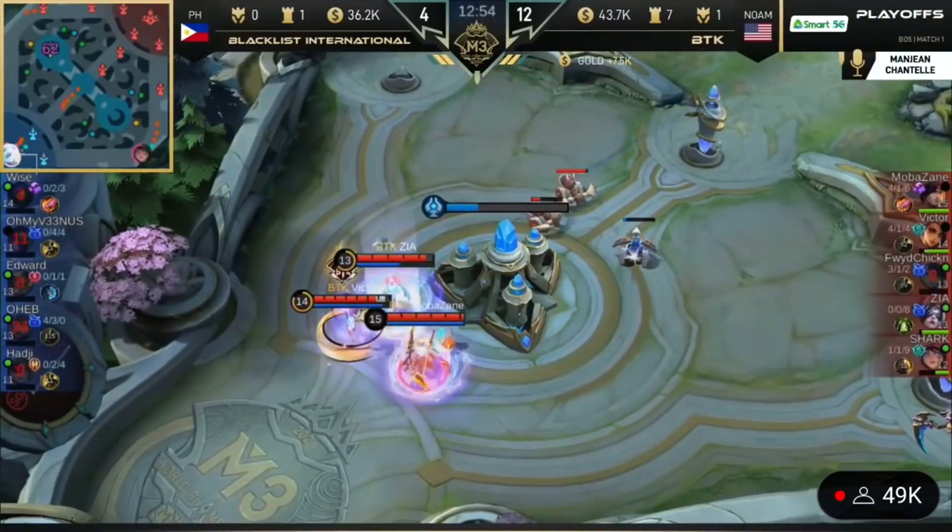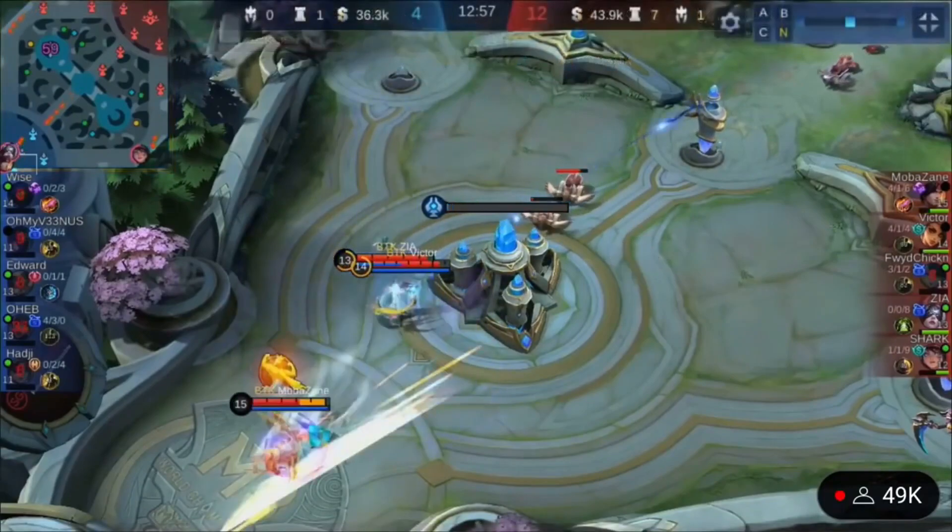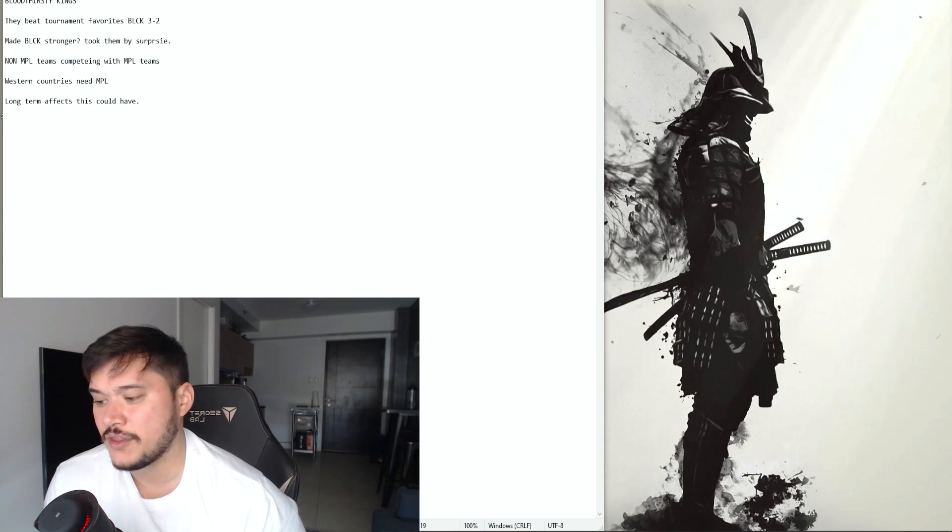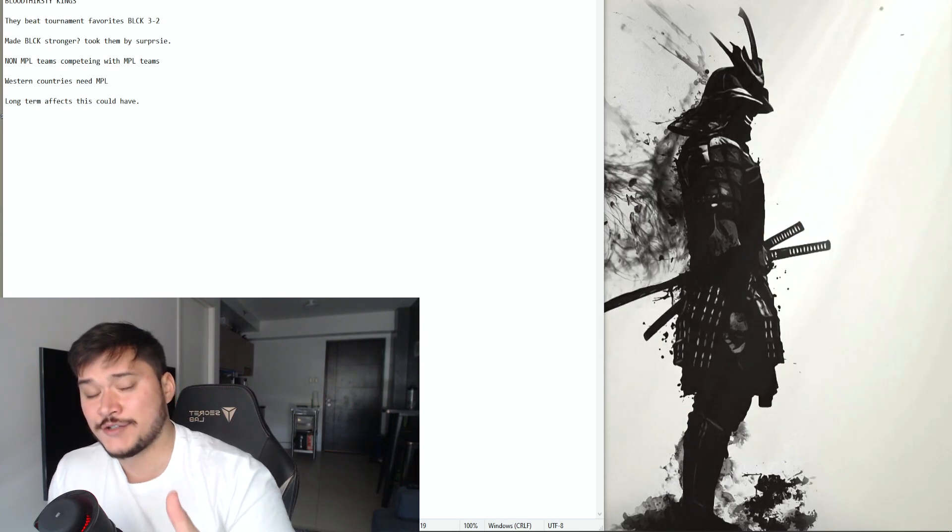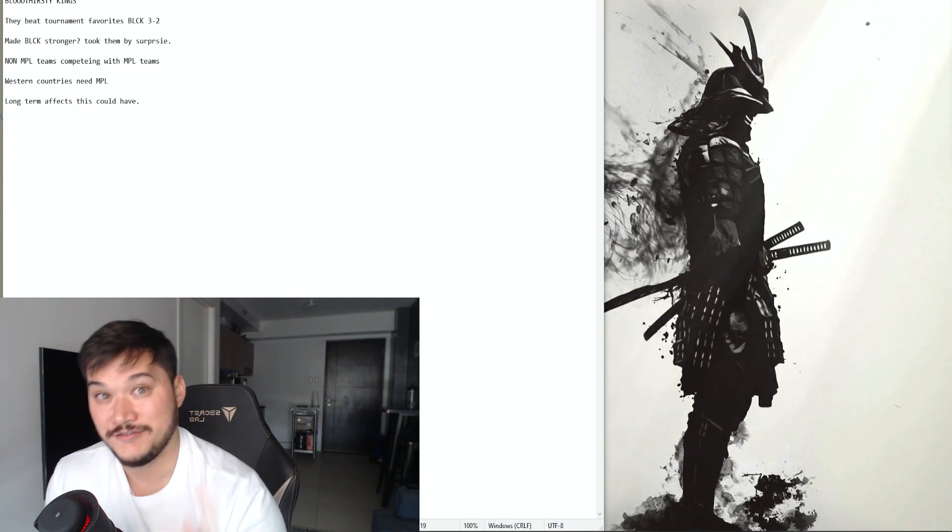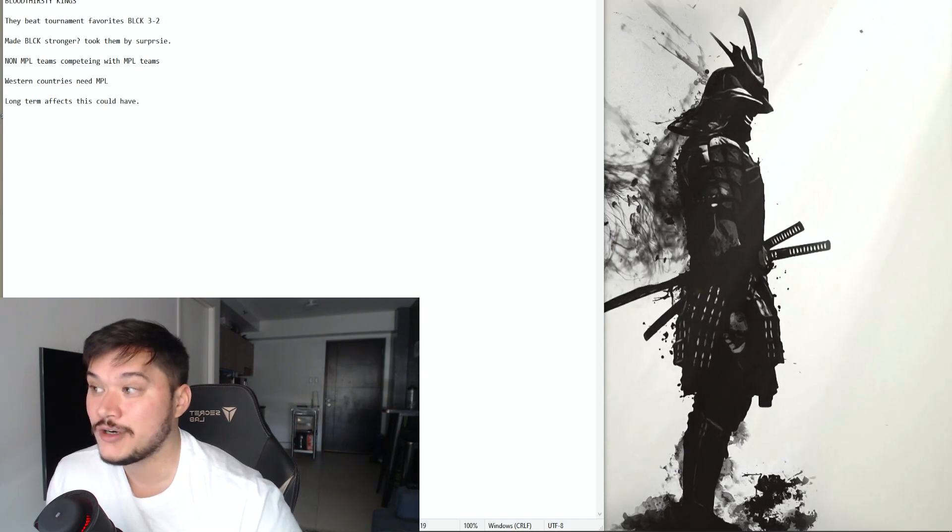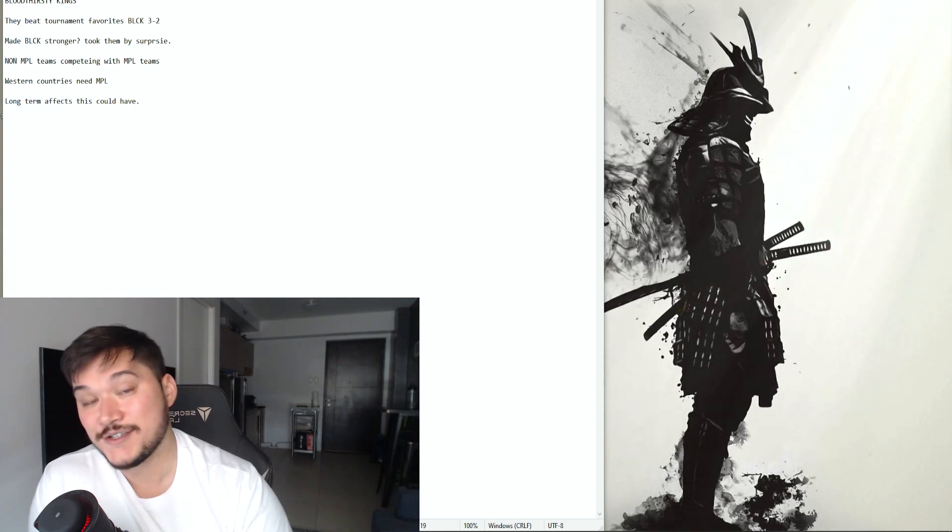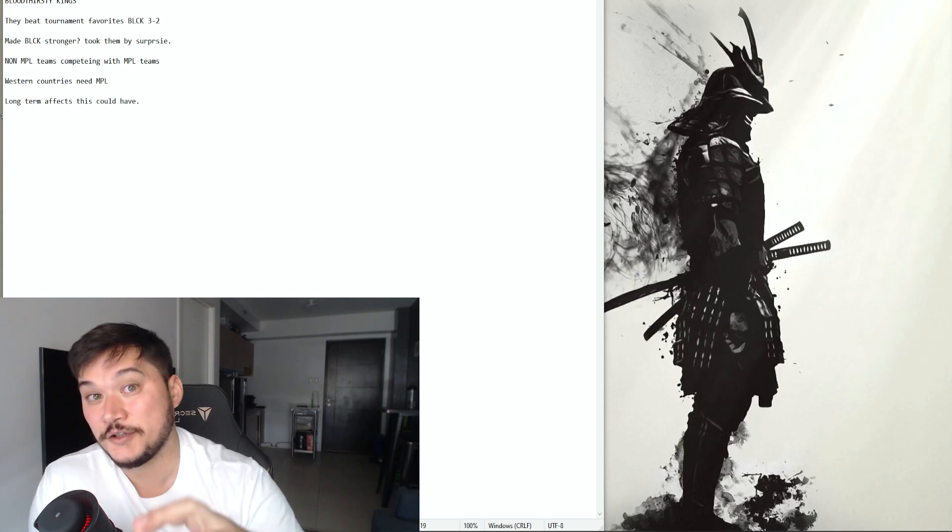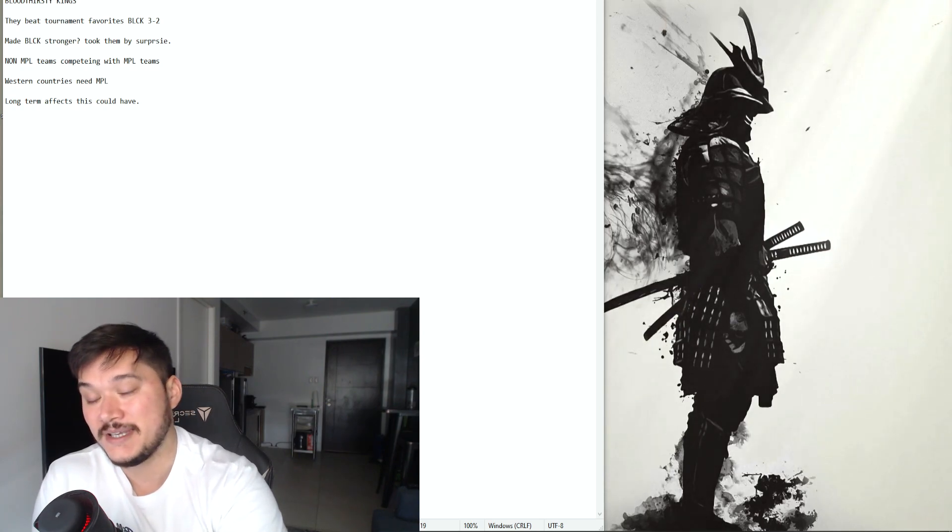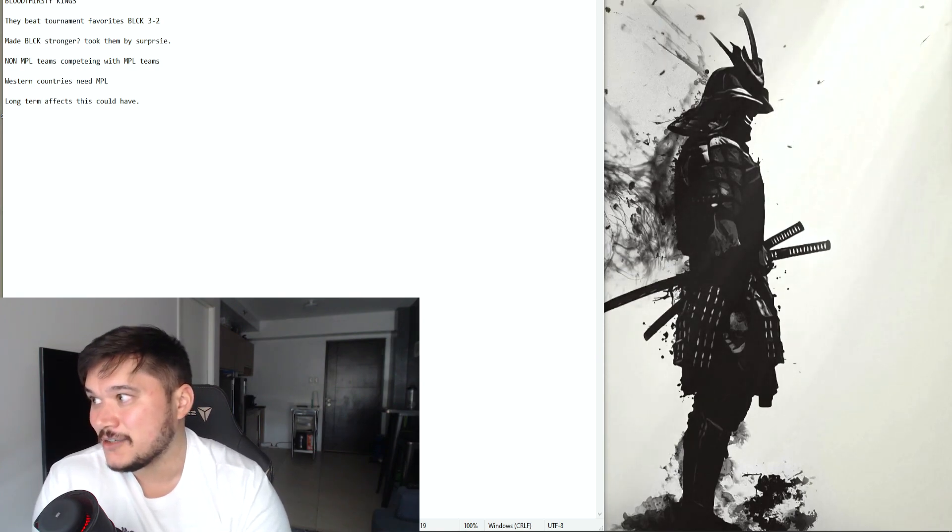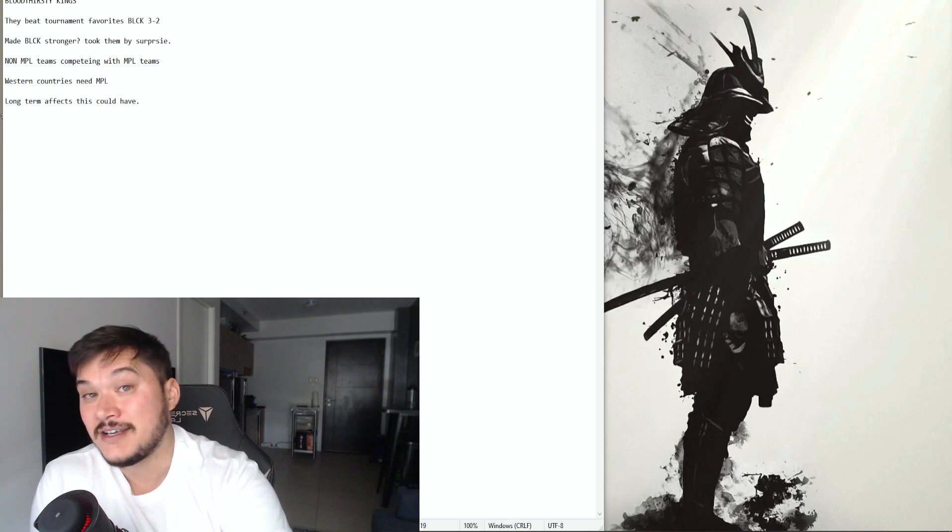And honestly I feel like with that being said, Blacklist International they respond very very strongly to defeat. We've seen it before and honestly if Blacklist International ends up winning M3, I think a lot of that will have to do because of their loss, their defeat to BTK.